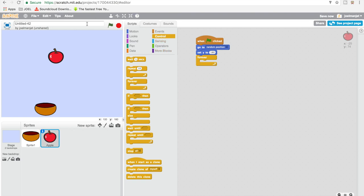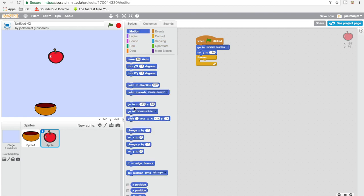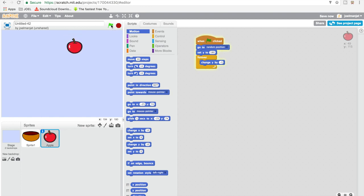So he can fall down — we're gonna go to Motion, and we're gonna change Y to negative 5. What this is gonna do is make them fall down.